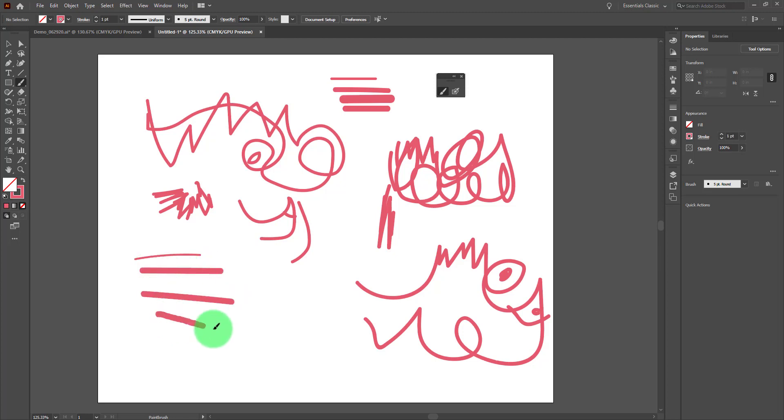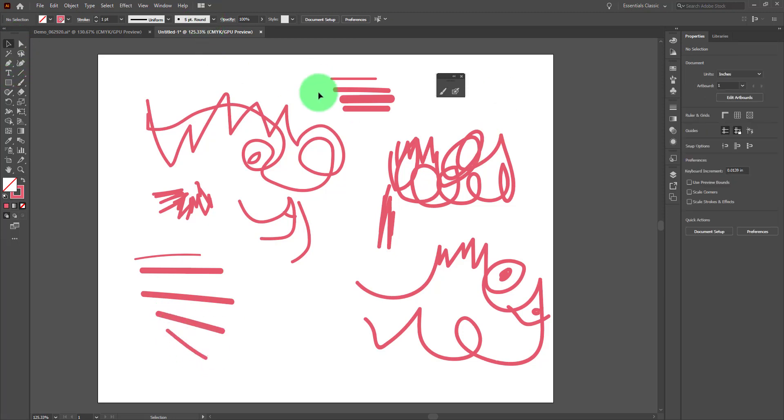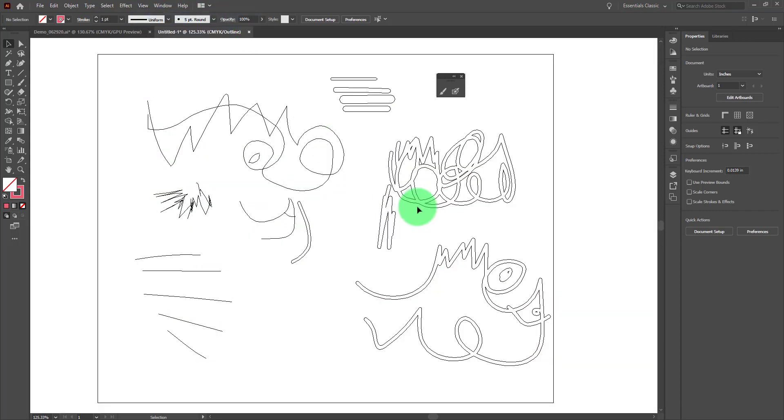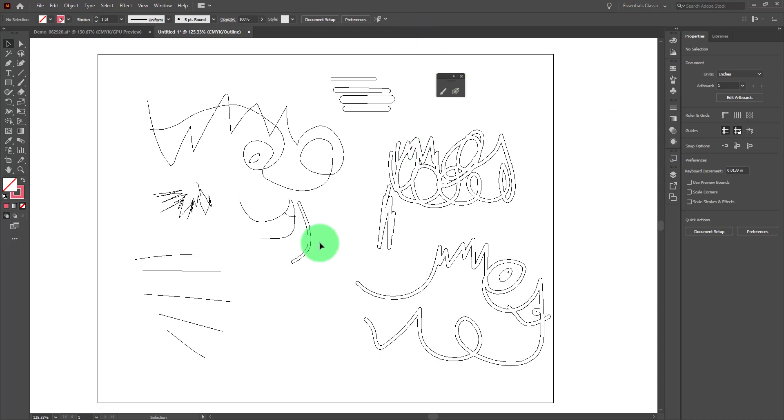Now the real difference between these is visible when we look at this page in outline mode rather than preview mode. There are two ways to get to outline mode: the first is under the view menu where we choose the option outline, the other is to use the hotkeys Control Y or Command Y. It's just a toggle - Control Y turns it on, Control Y turns it off. This is where we can start to see the real difference between the blob brush and the paintbrush.